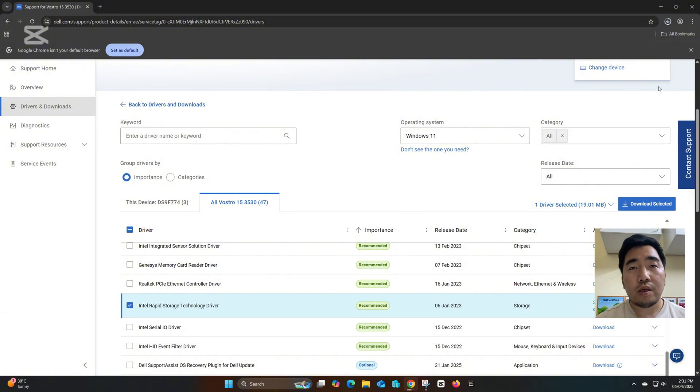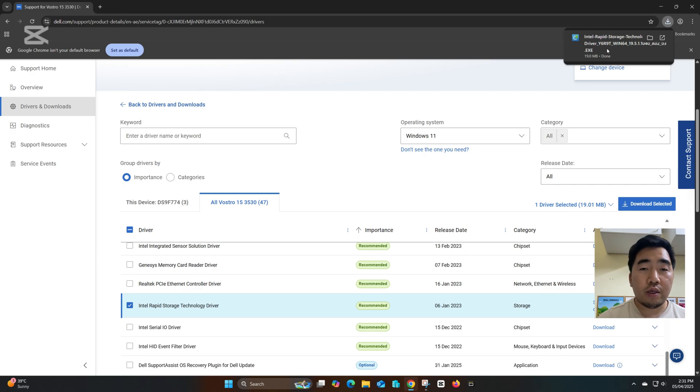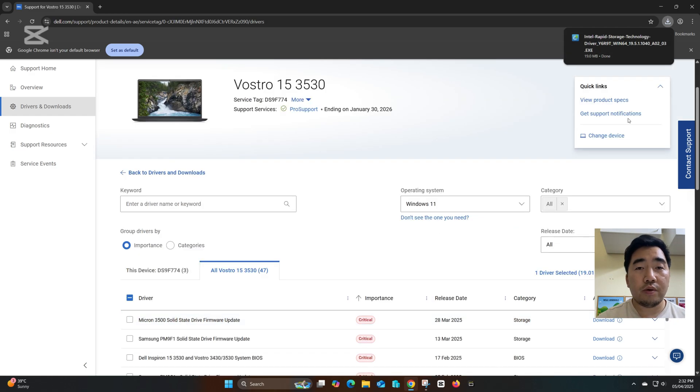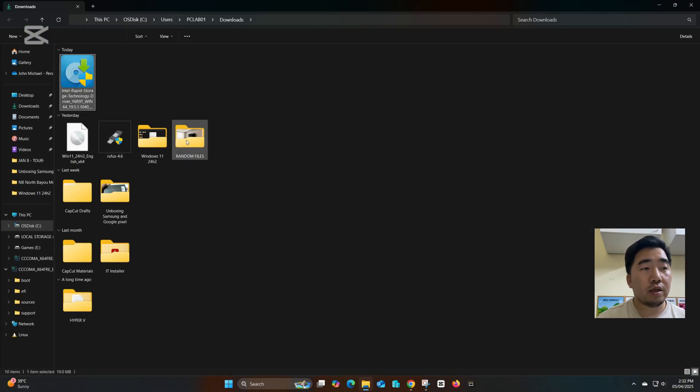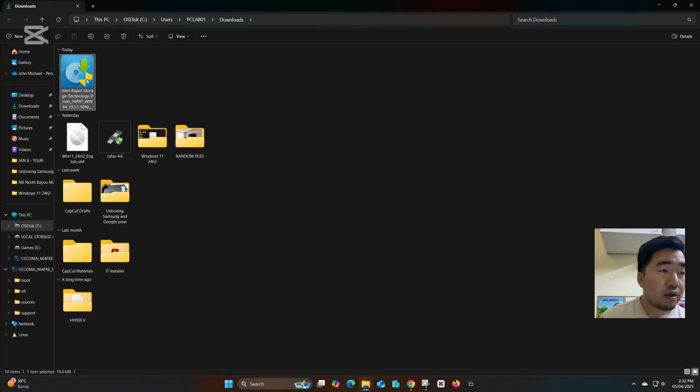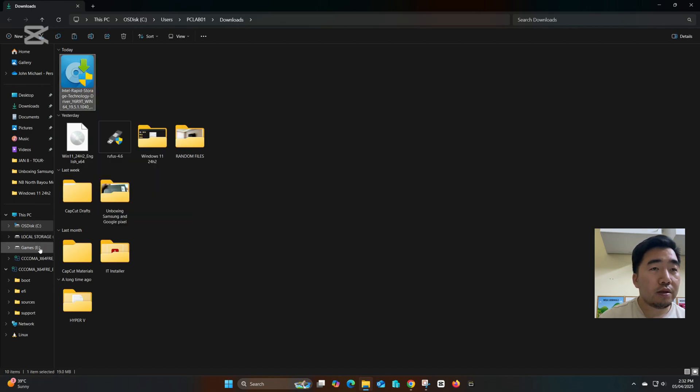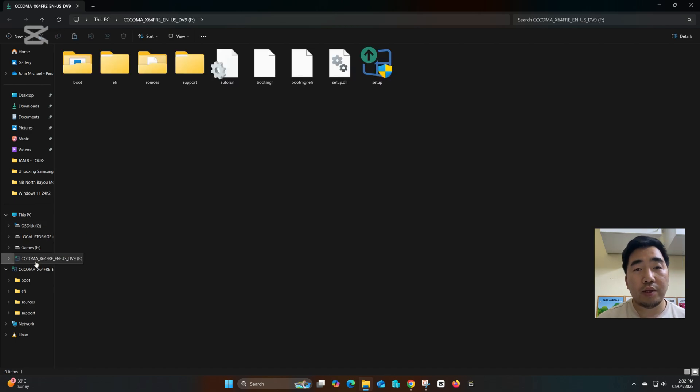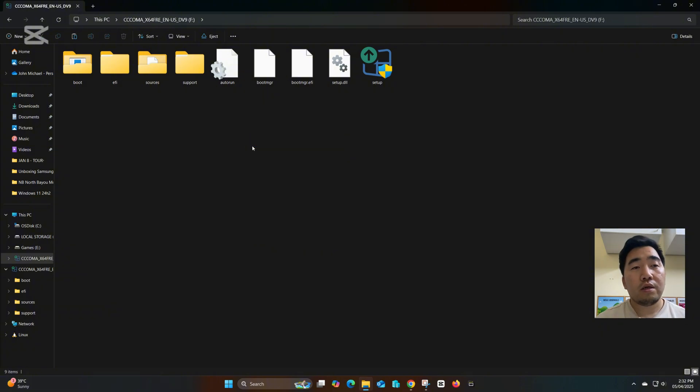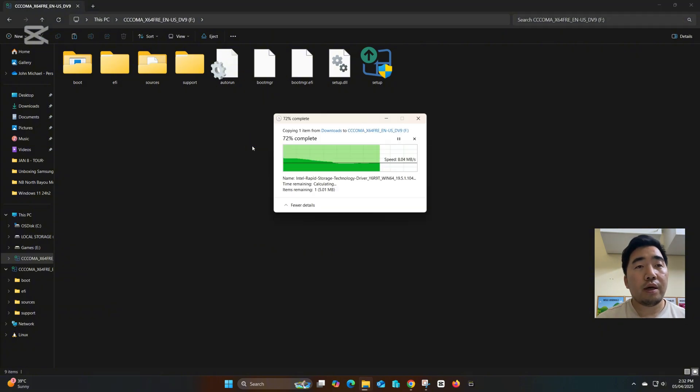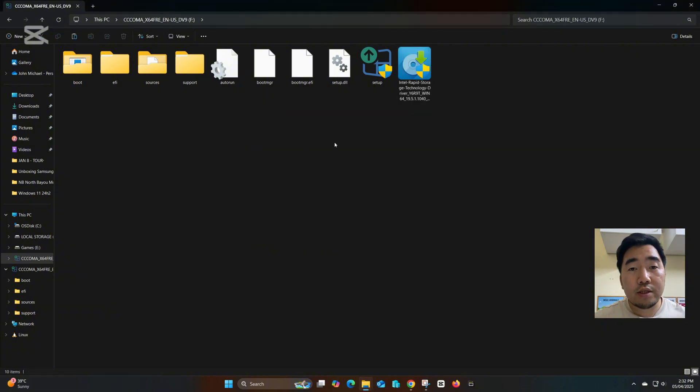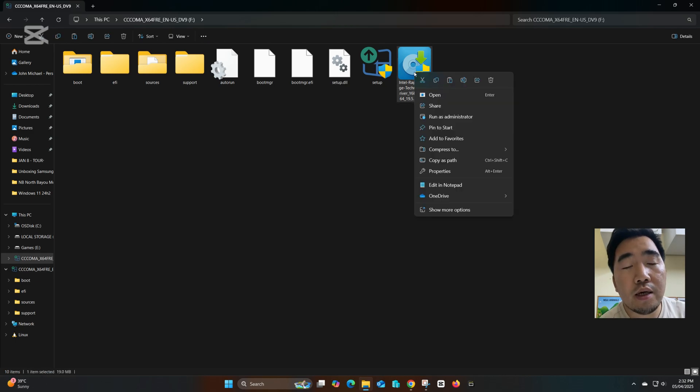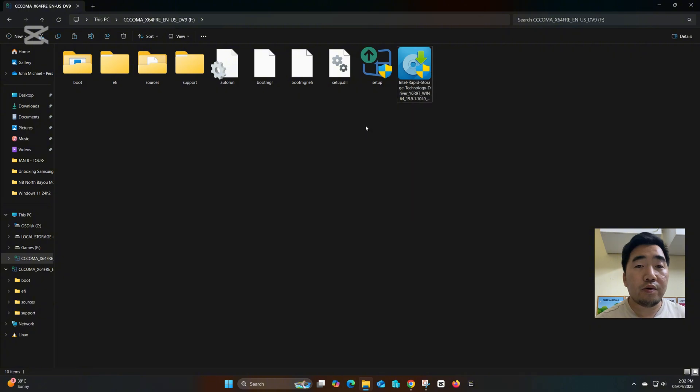Once you download, save it to the USB or to your flash drive. I have the flash drive here already inserted. I will copy this to my Windows 11 boot stick. You can just copy here. Then we need to extract this driver so it will detect when we do the Windows installation again.